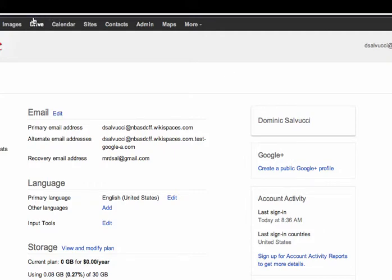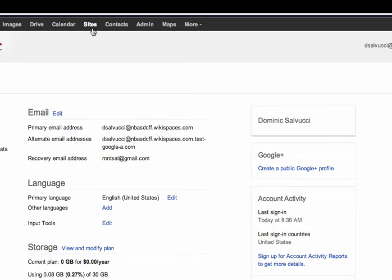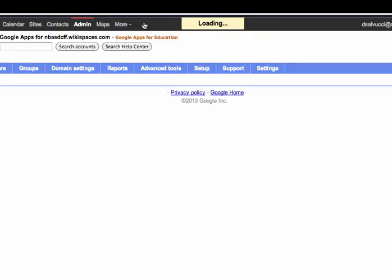If you take a look across the top, you can do image searches, access Google Drive, which is where your documents and such things would be. Google Sites is a website builder. And the admin page is the area that takes you as a teacher to create accounts and set up groups and all kinds of fun things like that.